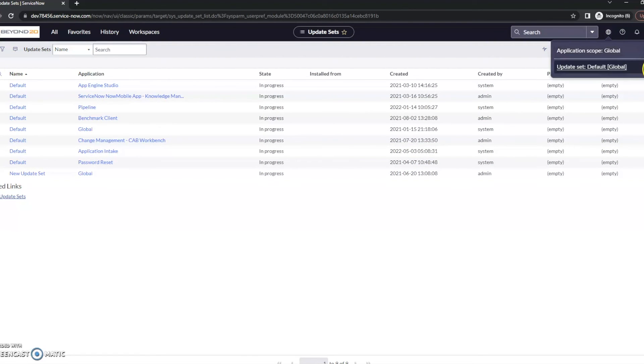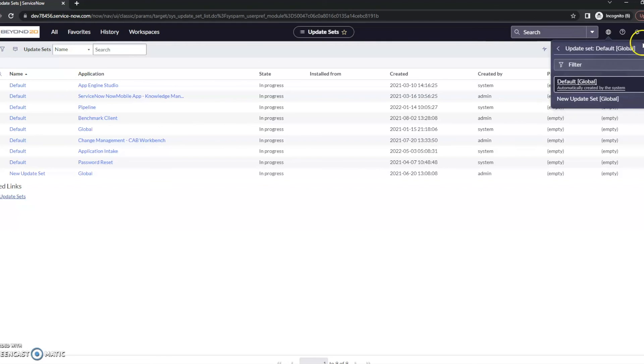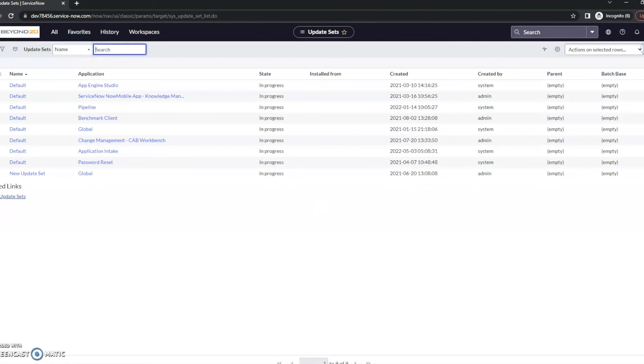So I did want to point out that you are able to do that by going into the update set and clicking the open list.